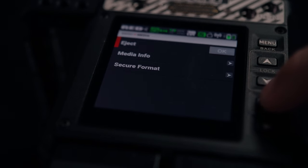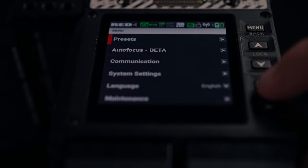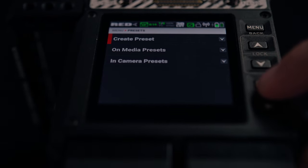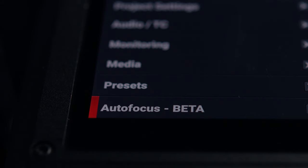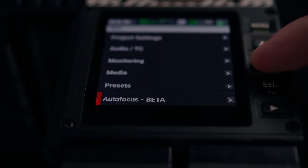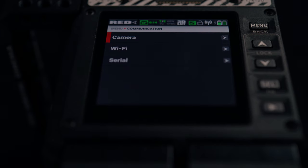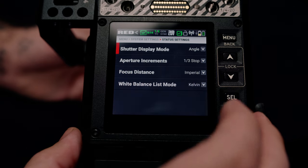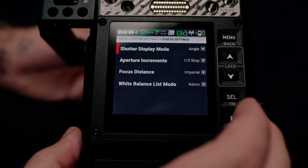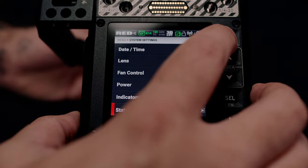Media allows for formatting or ejecting cards. Presets is an awesome feature where you can save and import settings commonly used or switch between scenarios. Autofocus is a great new feature — check out our Red Tech about Komodo's lens mount for more about that. Communication is where you enable Wi-Fi and dial in your settings. System settings gets you to fan control as well as other settings like shutter display mode if you prefer timing to shutter angle.